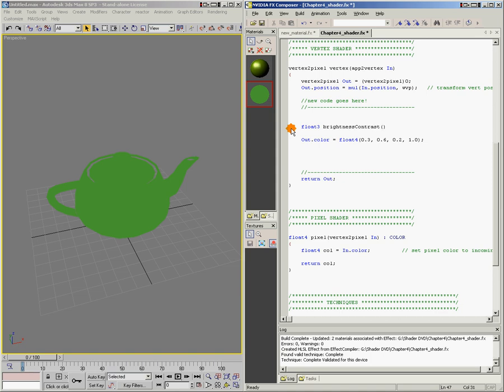We'll put two parentheses and end with a semicolon. Notice that I've given the function a name: brightness contrast.